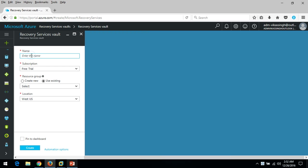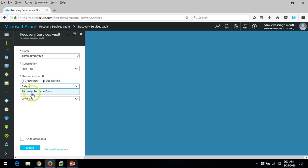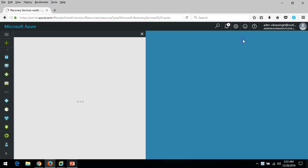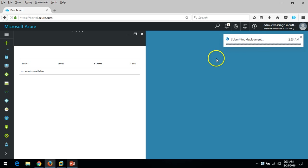I'm going to name the vault 'ADM Recovery Vault'. I'm using my trial subscription for Azure. For the resource group, I'll use an existing one called 'Recovery Resource Group', which is in Central US — so the location shows as Central US. Click Create.